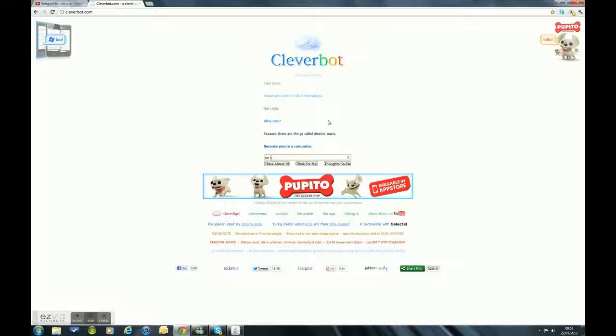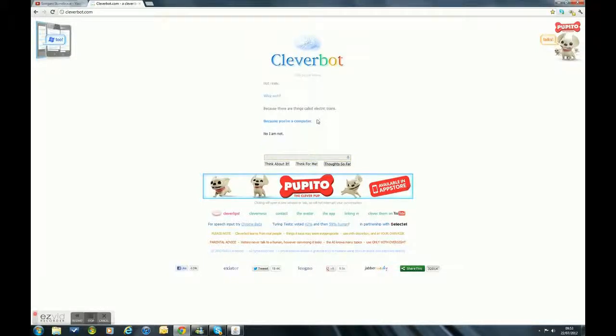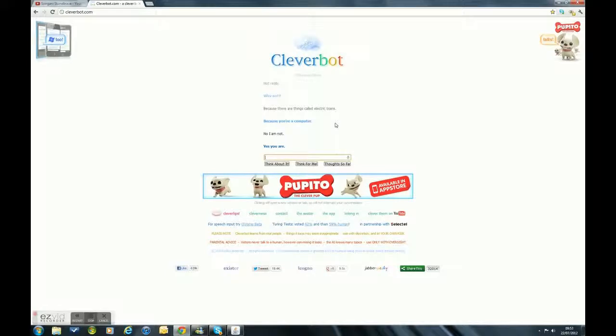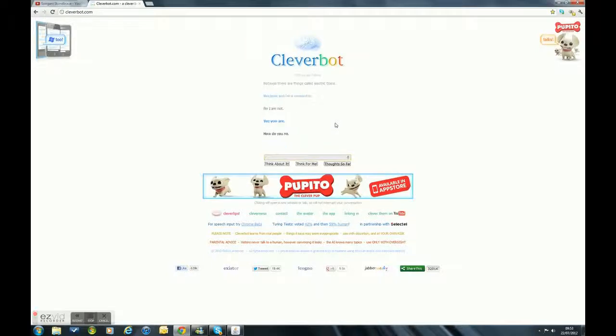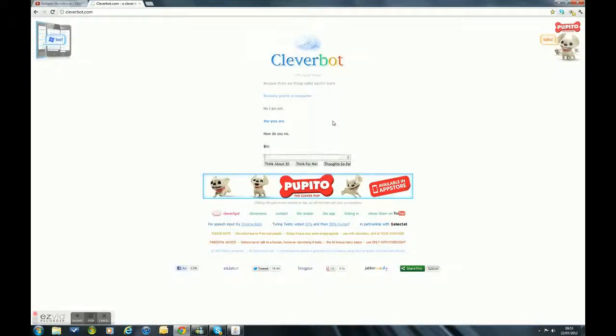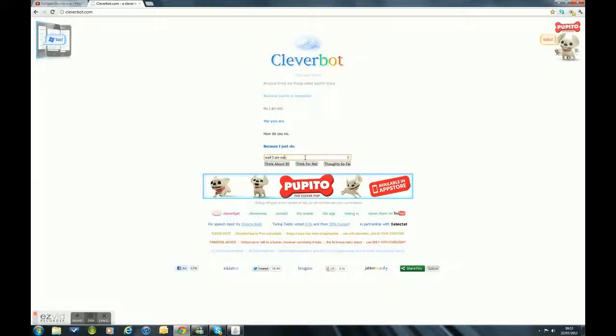No, I am not. Wait, how does it know I'm a computer? I am not a computer.